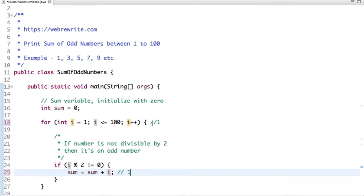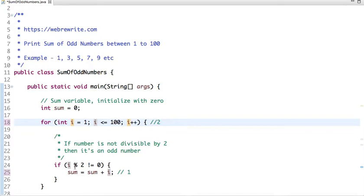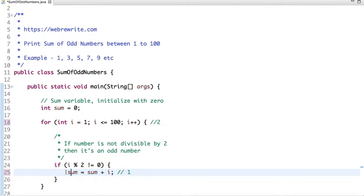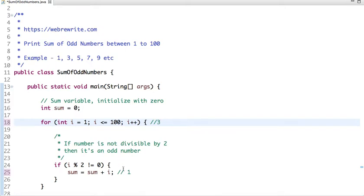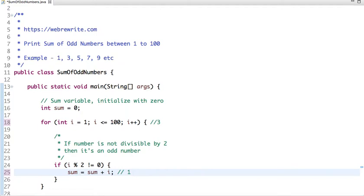In the next iteration the value of i will be 2, which is divisible by 2, so this code won't execute as the if condition returns false. Then in the next iteration the value of i is 3. 3 is not divisible by 2, so 3 is an odd number. Previous value of sum is 1 and now the current value is 3, so the value of sum is 4.